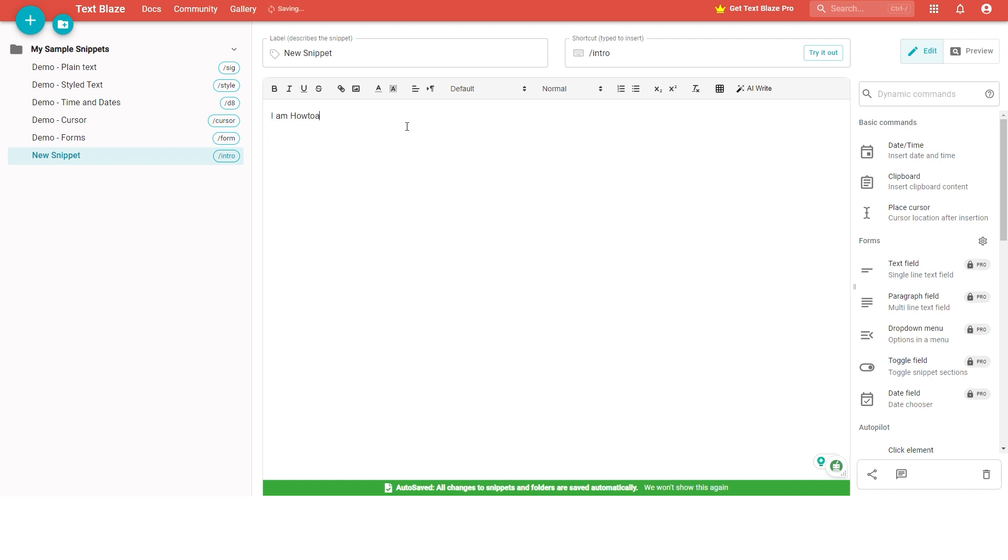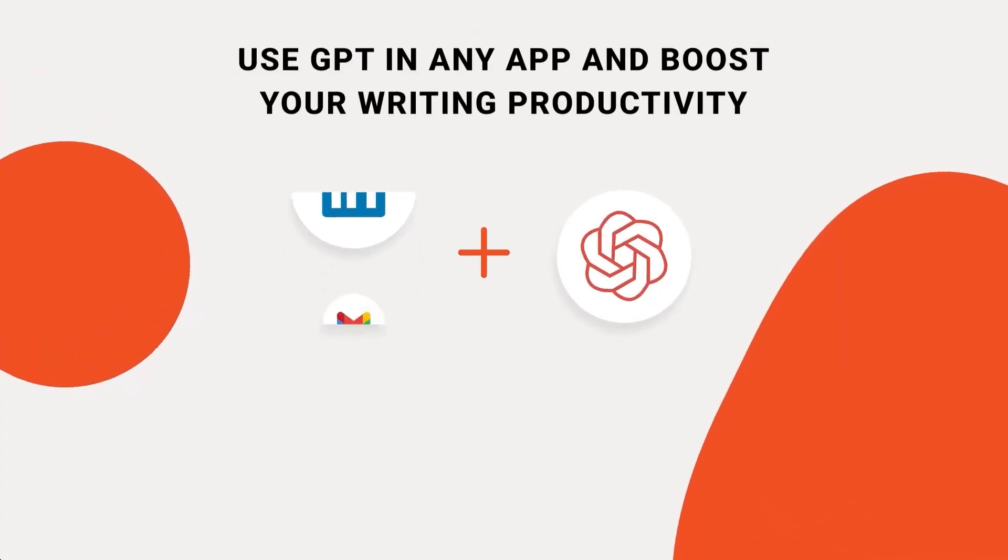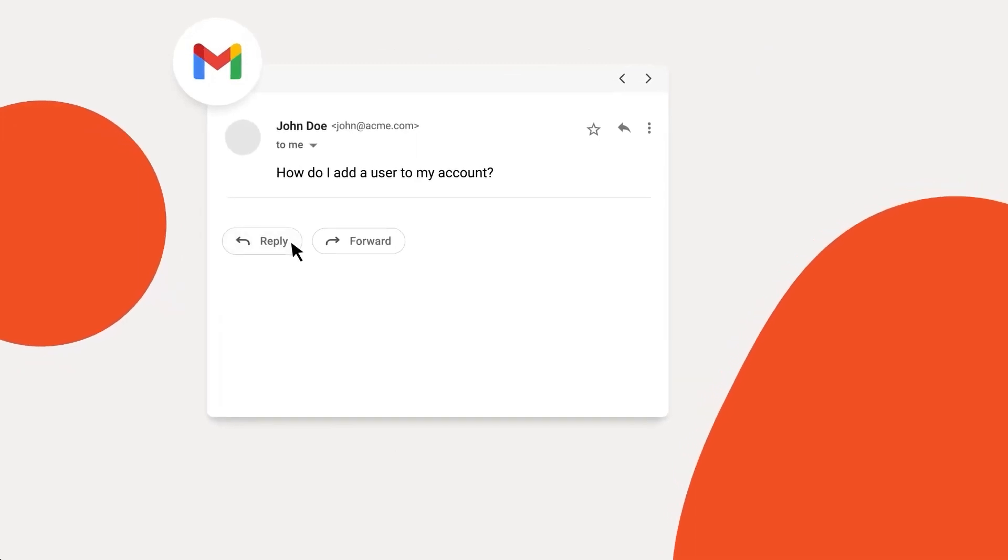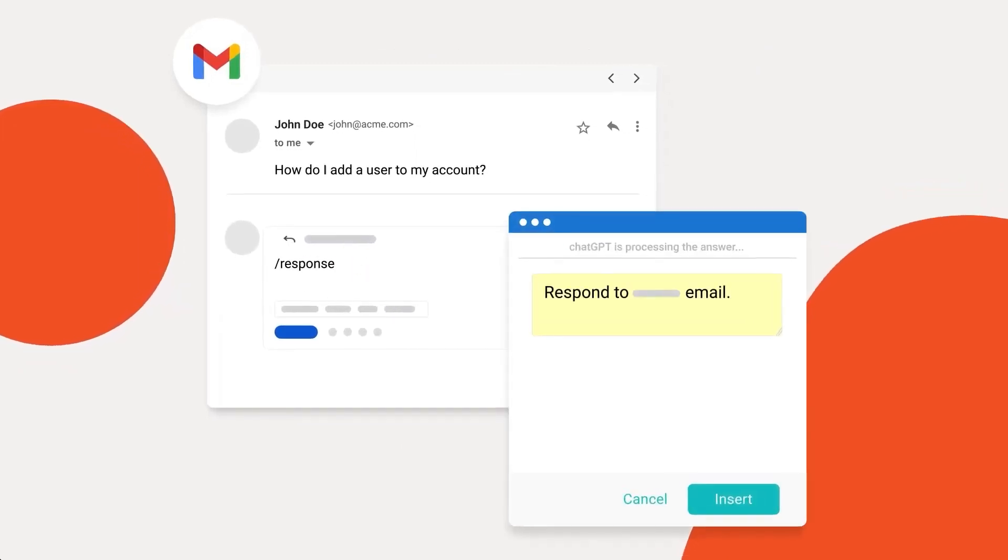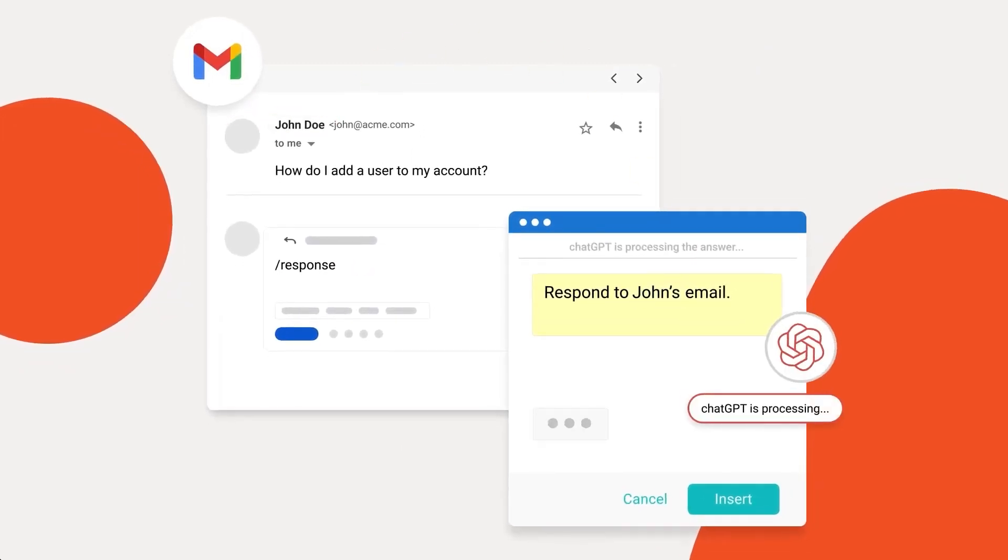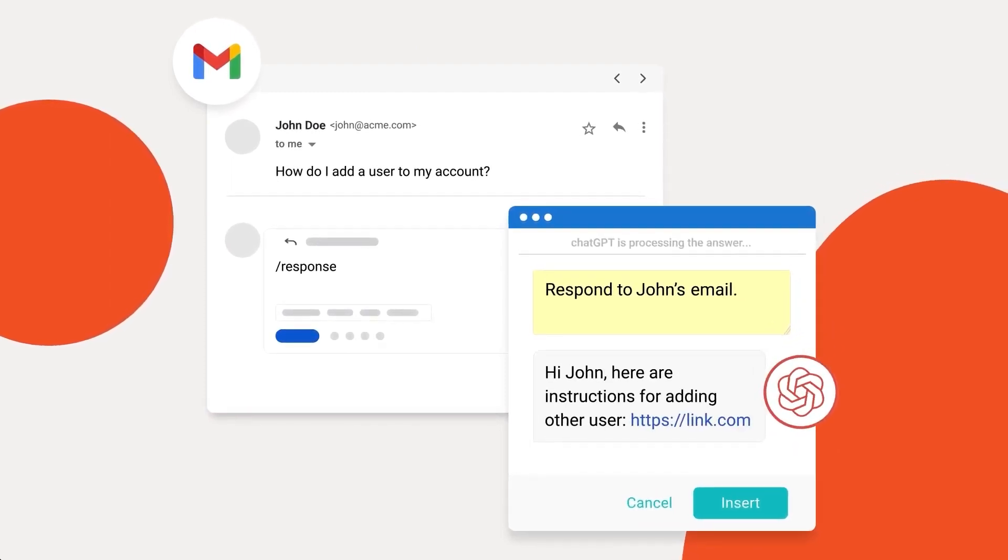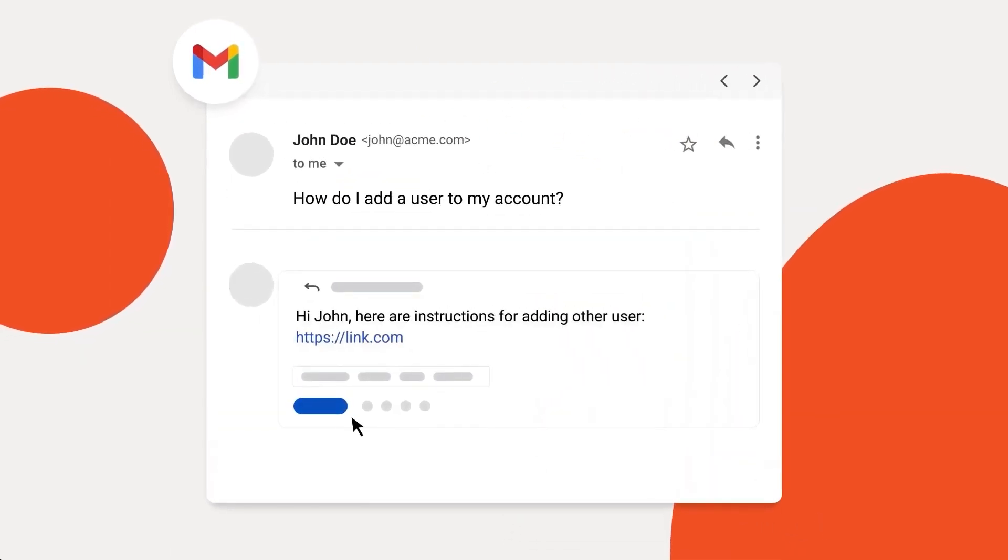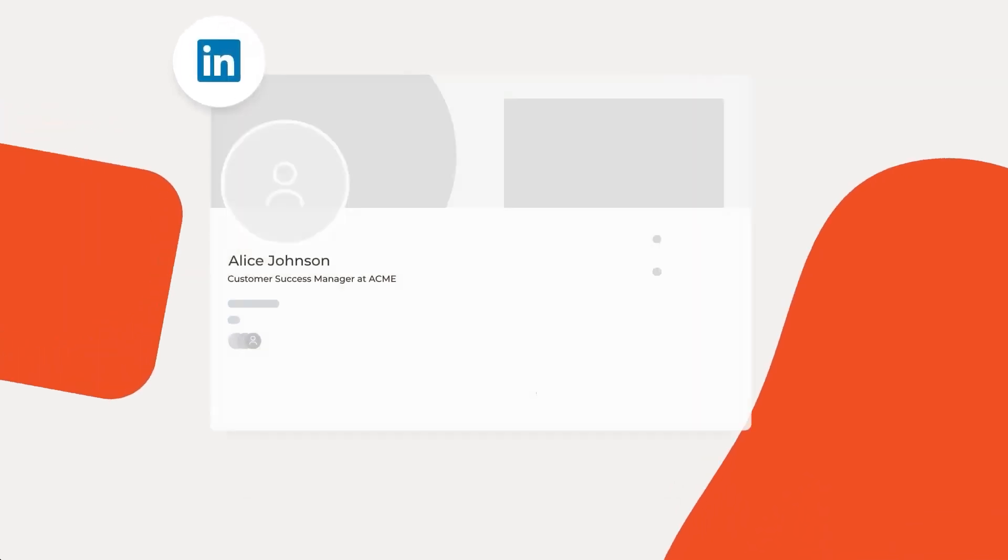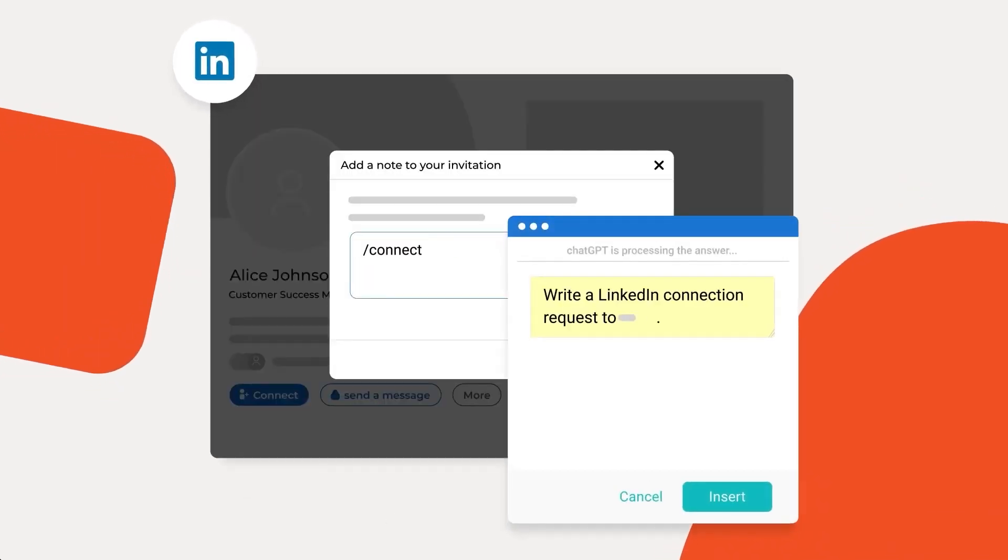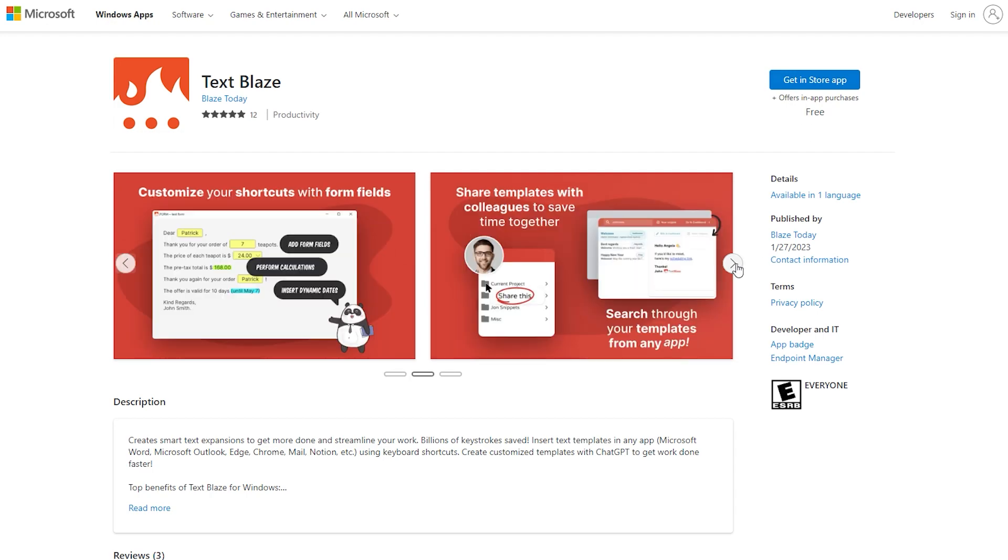Not only does TextBlaze help save time, but with their latest feature you can bring ChatGPT to any website. This means you can make a completely open-ended snippet that lets you ask ChatGPT for anything on the same website you're working on. Summarize text, correct typos, or make it write you a LinkedIn connection request - the possibilities are endless. It's also available as a Windows app for those of you that prefer it that way.